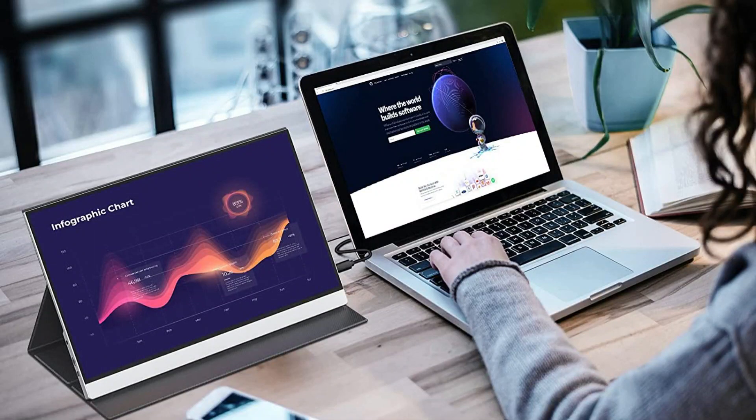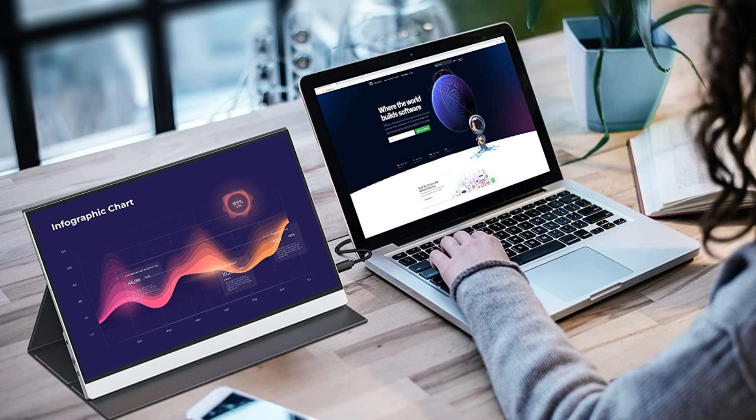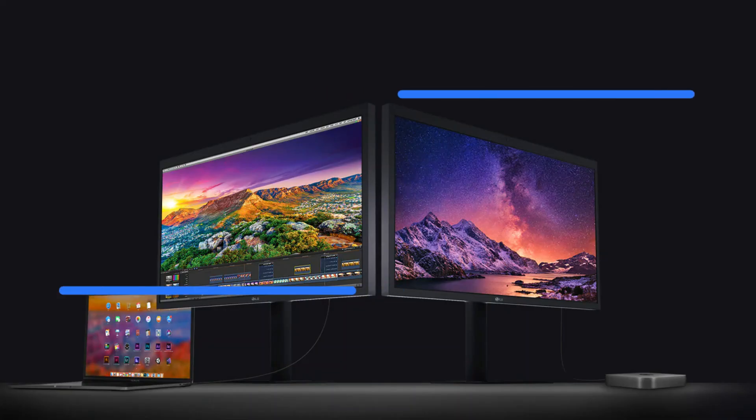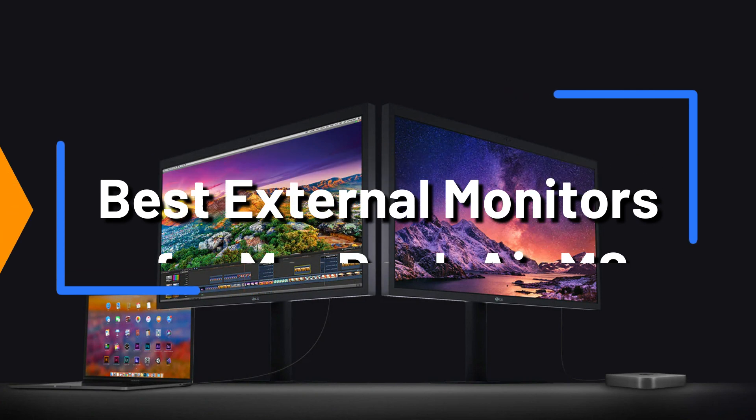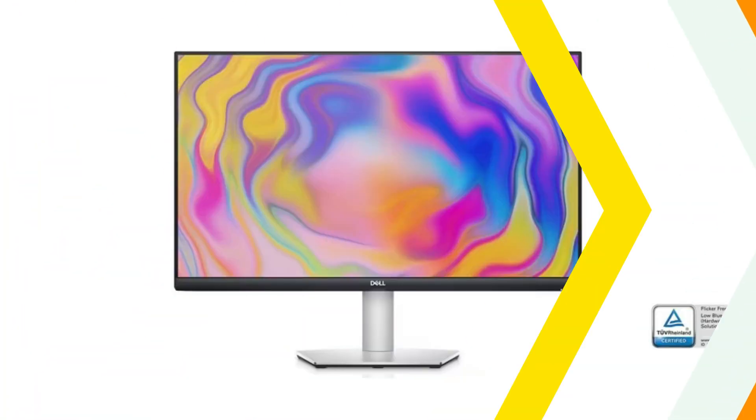Are you attempting to get the greatest display for your new MacBook Air M2? The top four monitors for your MacBook Air M2 have been carefully chosen by our team after extensive research in this video.